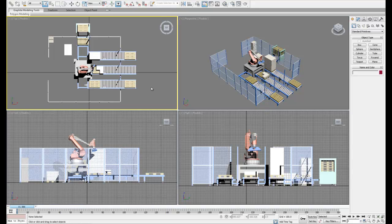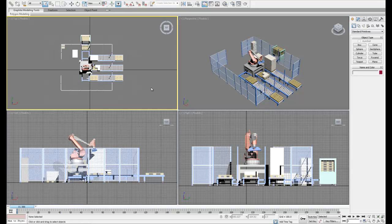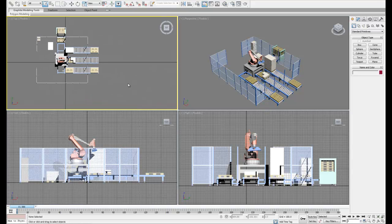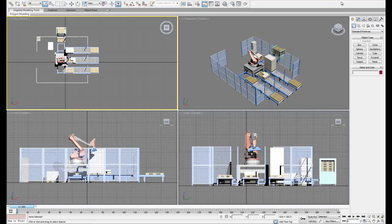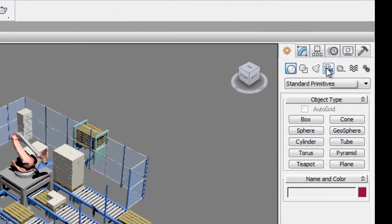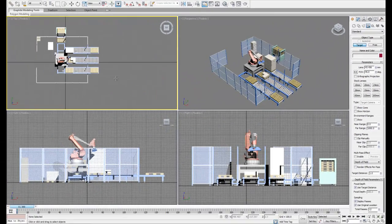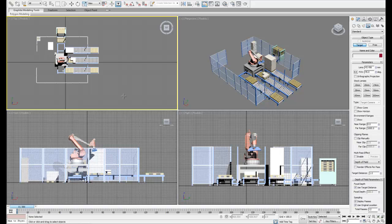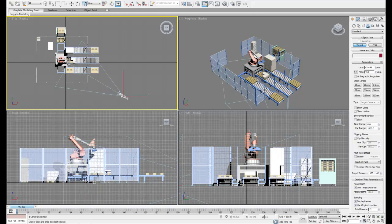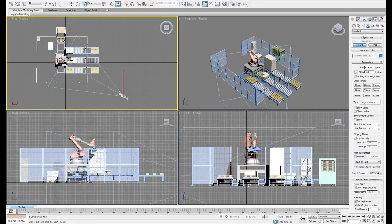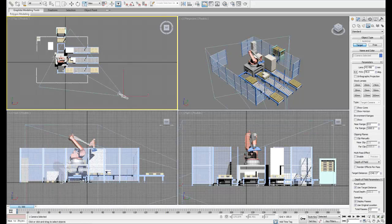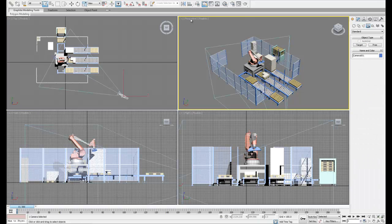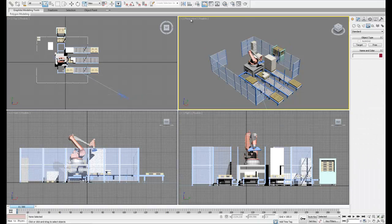Now, cameras are just like any other object. We can find them over in the Create tab. There's a little icon that looks like a camera. So let's click that. And there's two options to choose from. I always use the target because it gives a focus point. So what we're going to do is click in our top view, hold down the mouse, and drag the focus point until we get it somewhere by the robot. And then release the mouse.